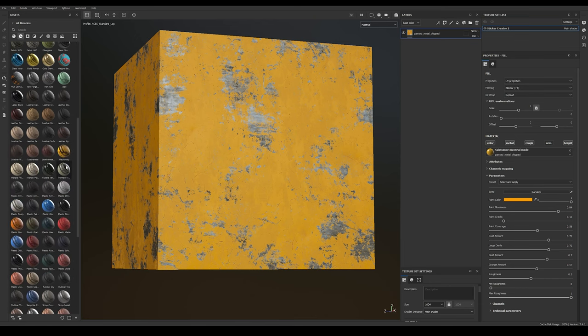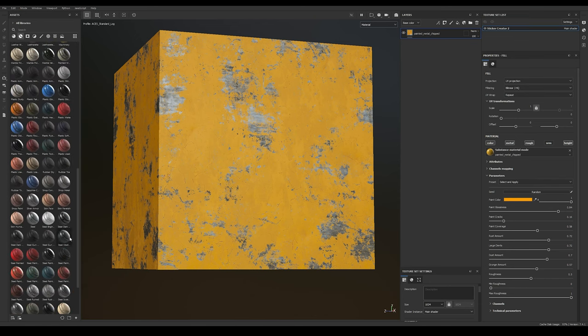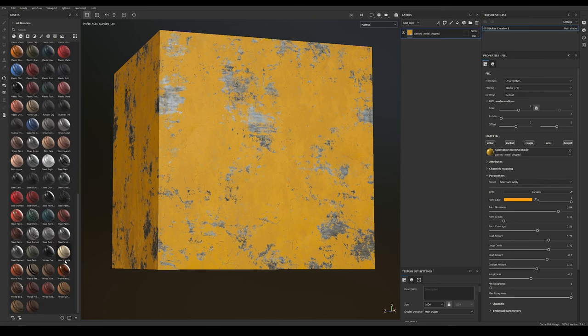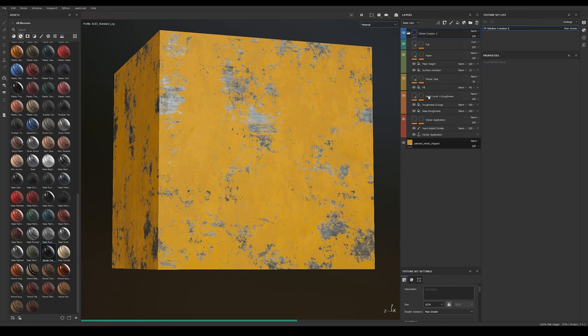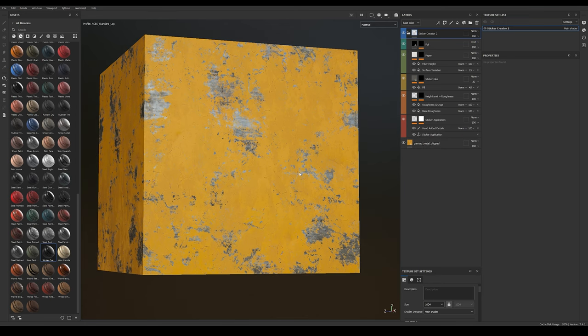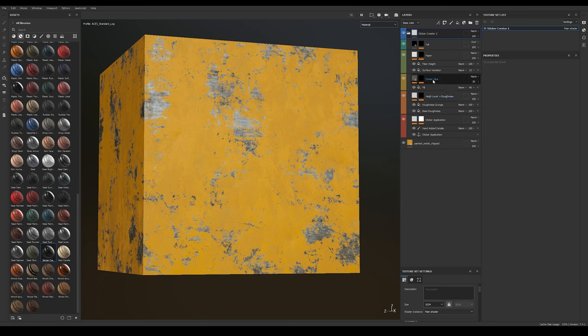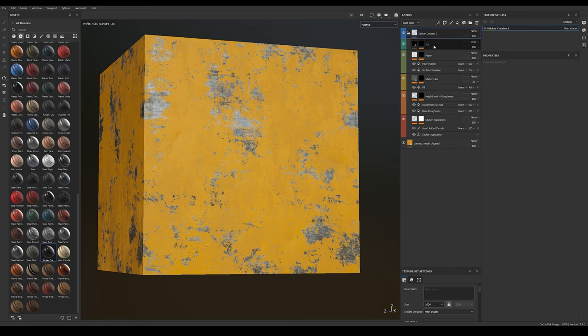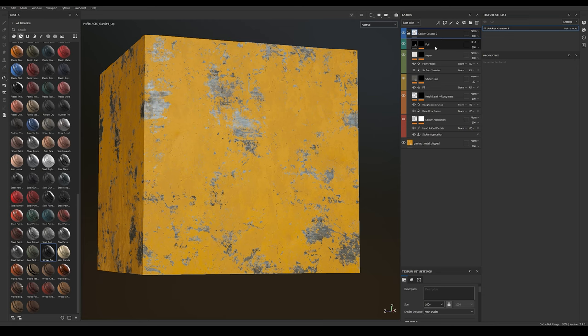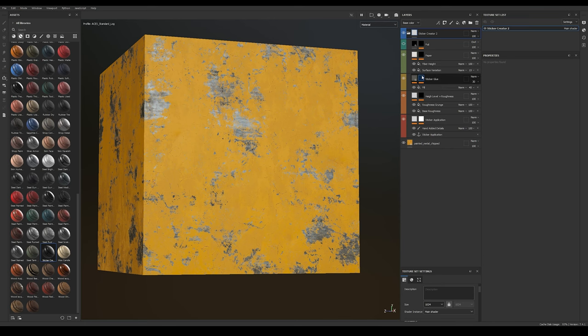If I scroll down a bit, we're looking for the Sticker Creator 2, which we can find right here. I'm just going to drag this Smart Material on and as you can see, it's bringing on a few layers along with it. These are the Sticker application, where we'll be stamping our stuff on and making edits to wear and tear. The Height Level and Roughness, which is self-explanatory. We have the Sticker Glue and Paper, which assists with the tear effect. And then we have Foil on top if we want a foil look. In a lot of cases, I think this isn't really going to be used, but if you want something a little bit more artistic or fun, it's cool. But in this case, I'm going to turn it off for now.